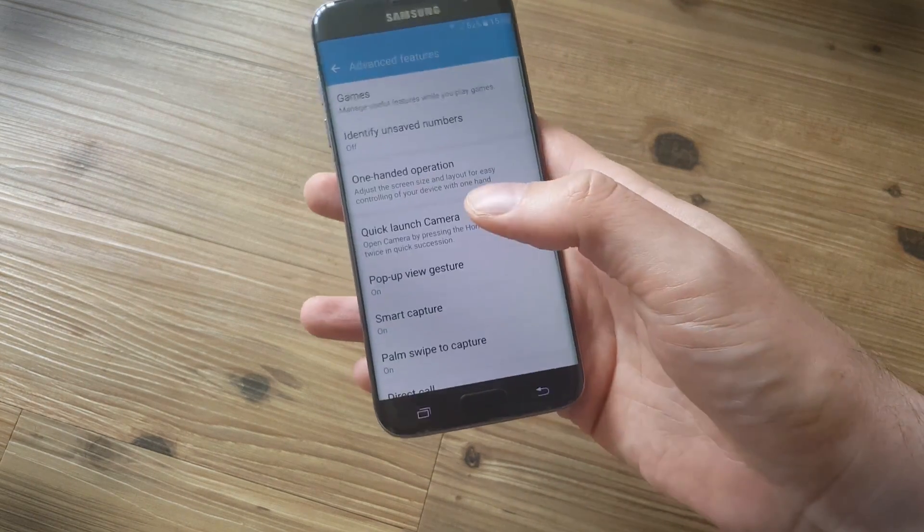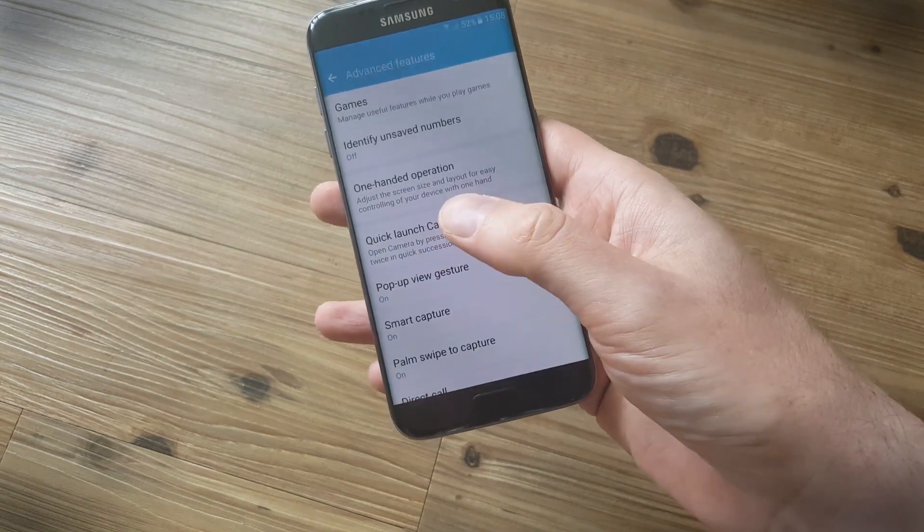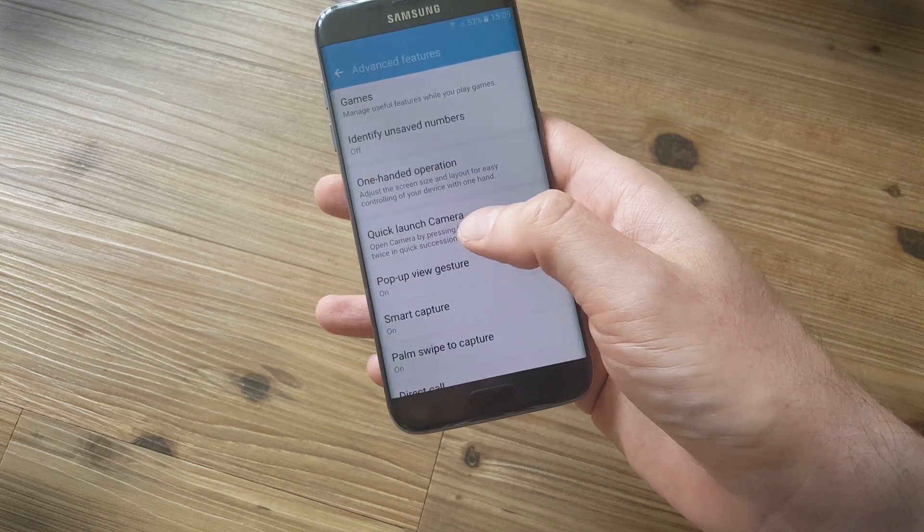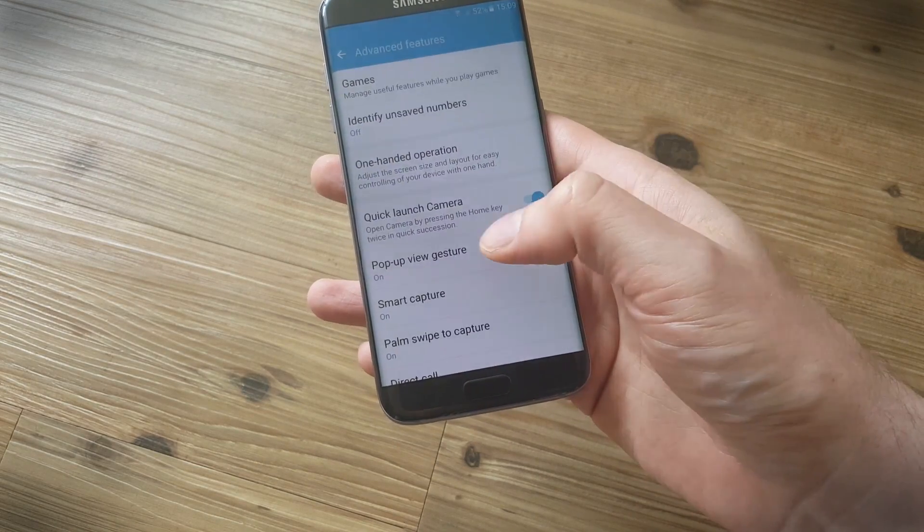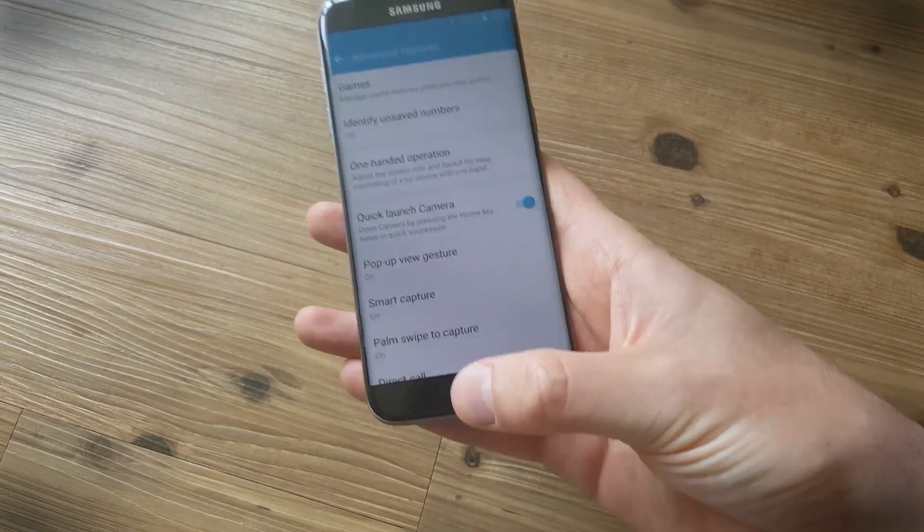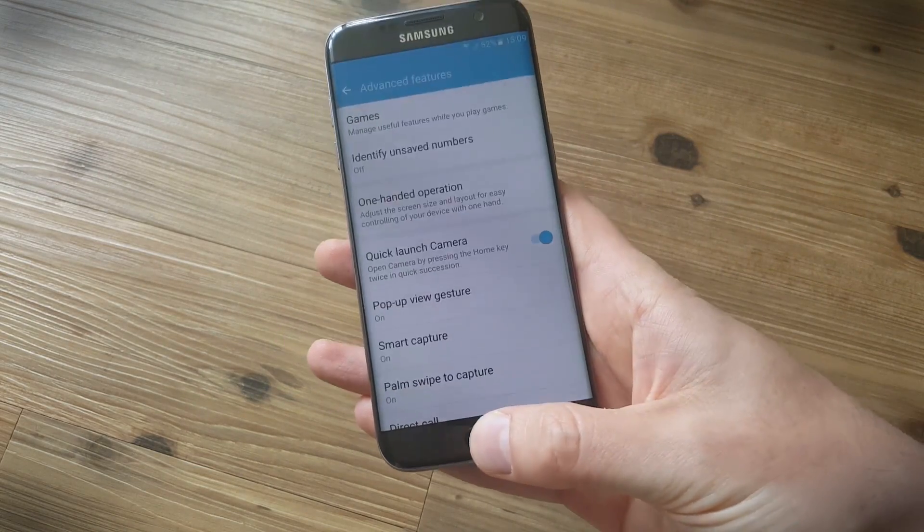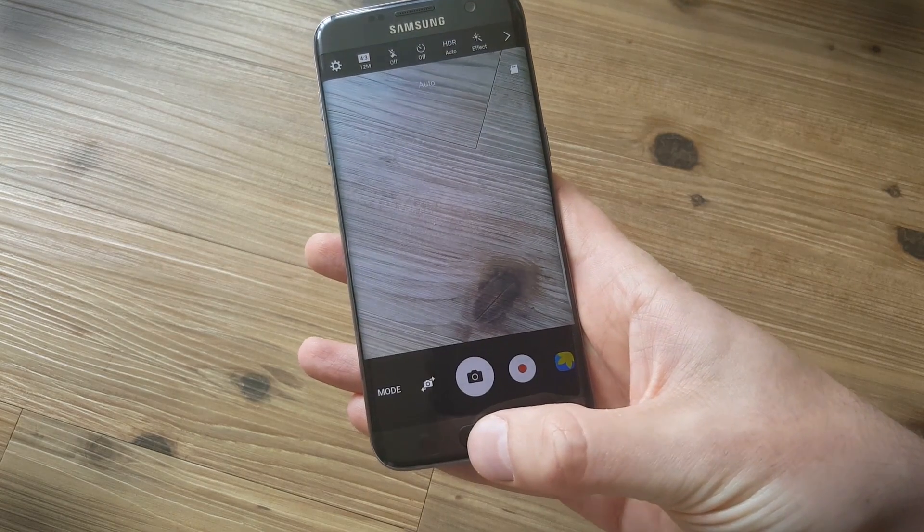The quick launch camera feature is a great one, and this enables you to just double tap the home key, so double tap like that, and the camera launches.